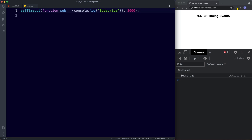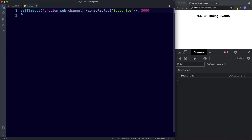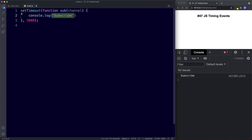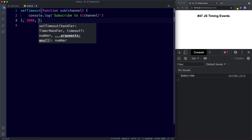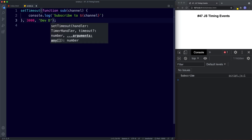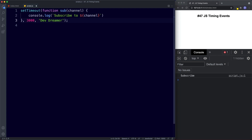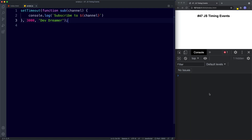We can also supply parameters in our setTimeout method. For our function we'll add a parameter of 'channel', and for our console log we'll say 'subscribe to channel'. We can then supply an argument — we'll say 'DevDreamer'. Let's save, wait three seconds, and we get 'subscribed to DevDreamer' in the console.